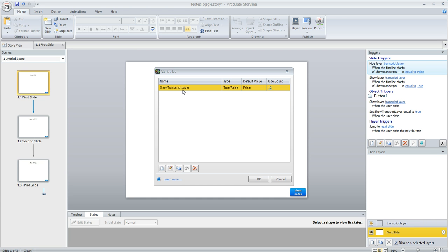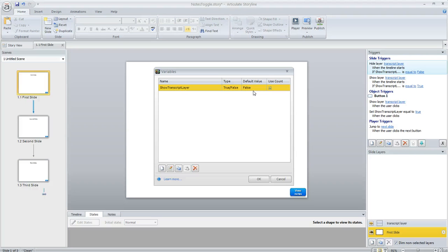We've just got this one and I called mine show transcript layer. It's a true false variable and I set the initial value to false since I'm going to assume at the beginning of my course that the learner doesn't want to view the transcript until they click on the button.